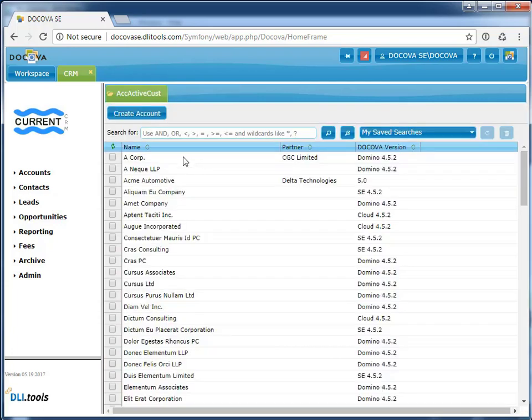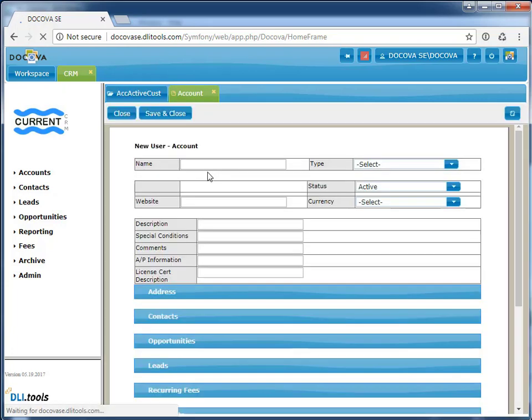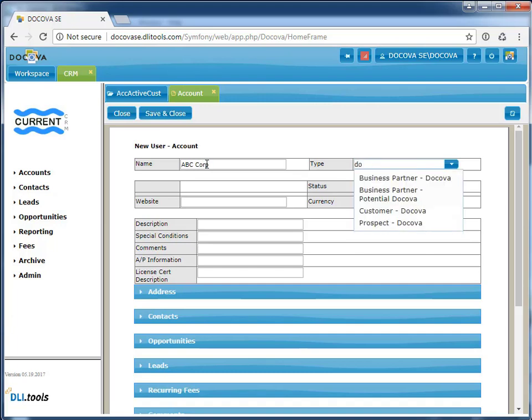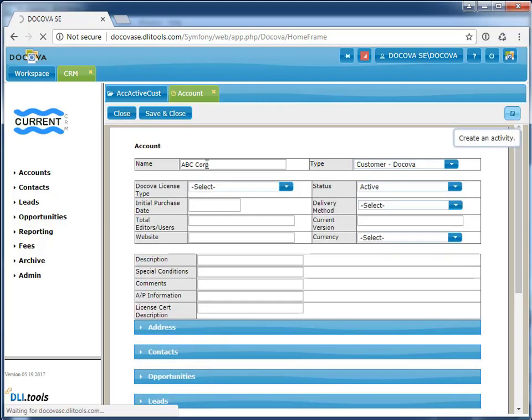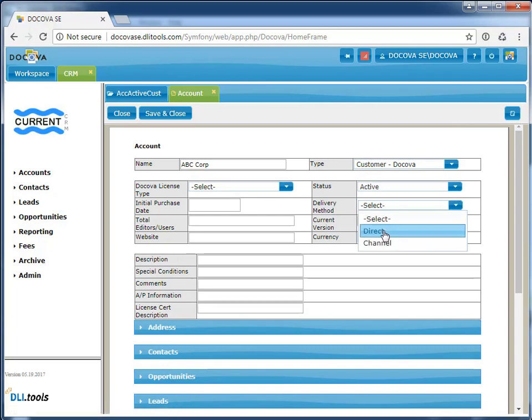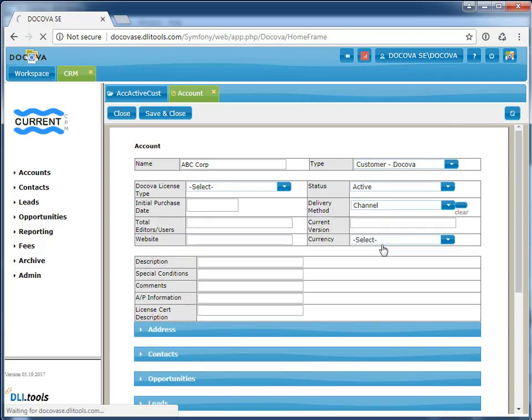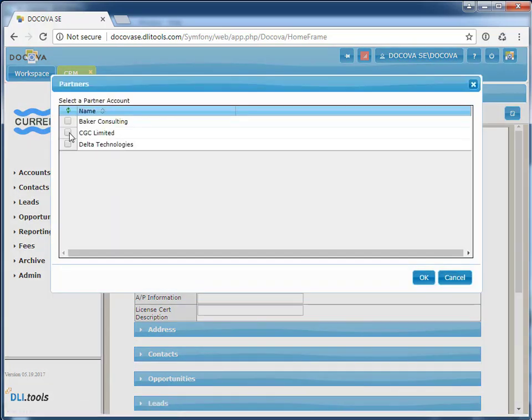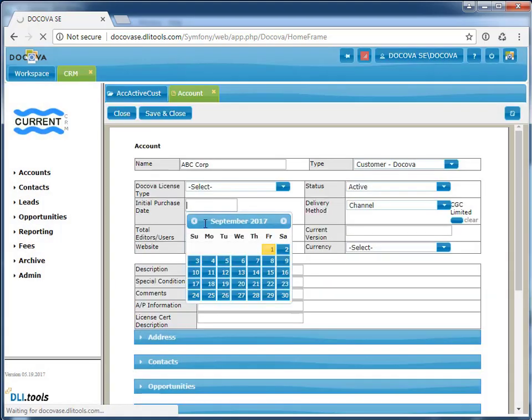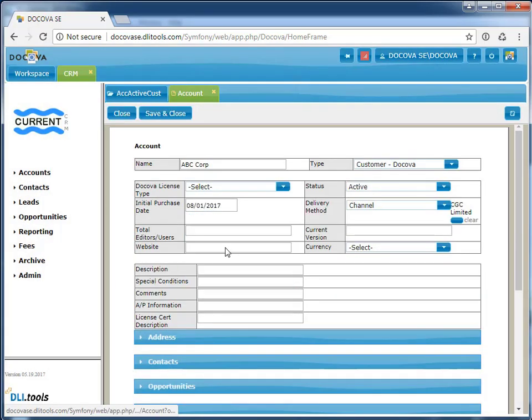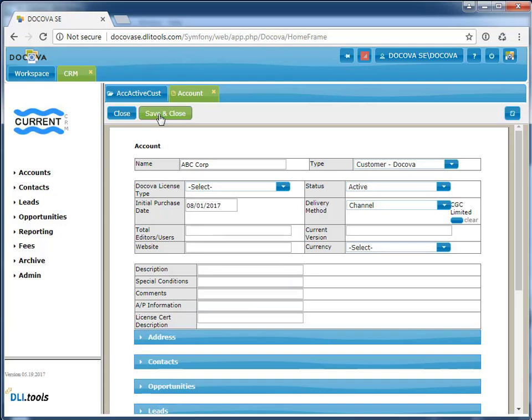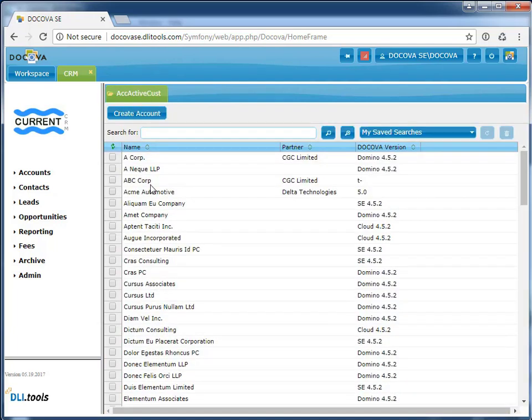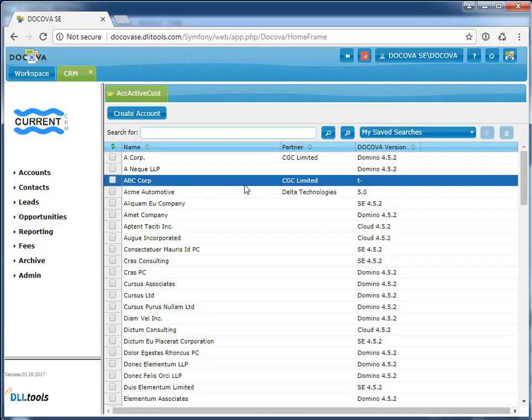Let's take a look at creating a new account. We'll enter in some information. And just like before, we can see as we fill in information, the hide-when display takes place just like it did in the Notes client, showing us the extra fields that are available. Drop-down values have all transferred across. Dialog lookups allow us to pick information from a view and assign it to the current account. Date fields have all transferred. Let's go ahead and save this new account. Okay, and there we can see the new account we just created.